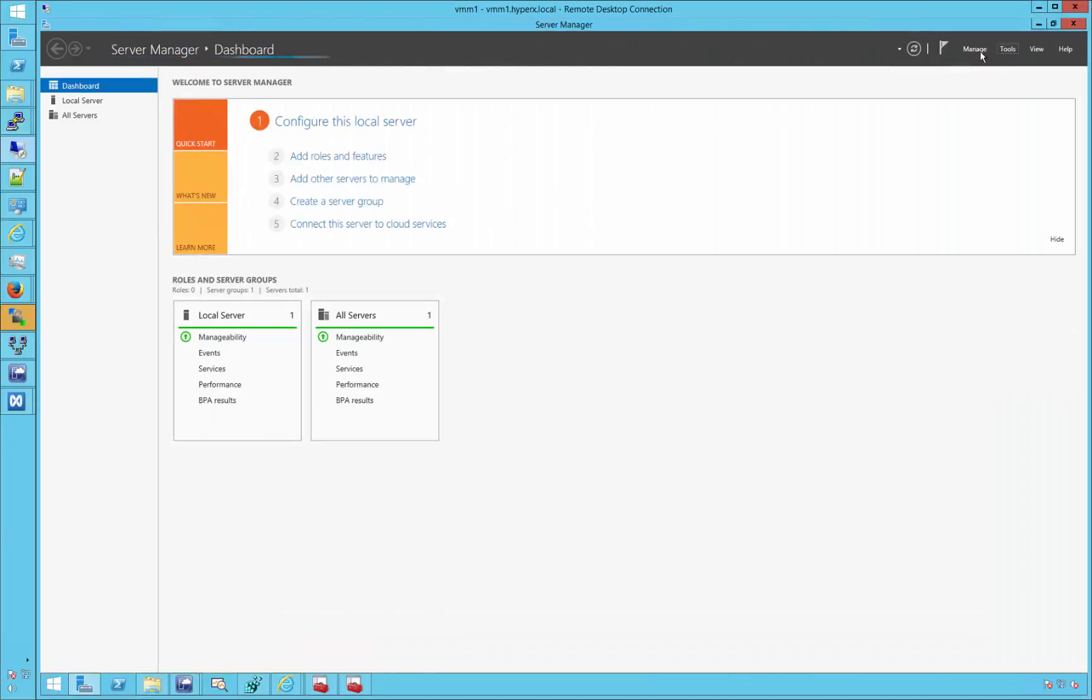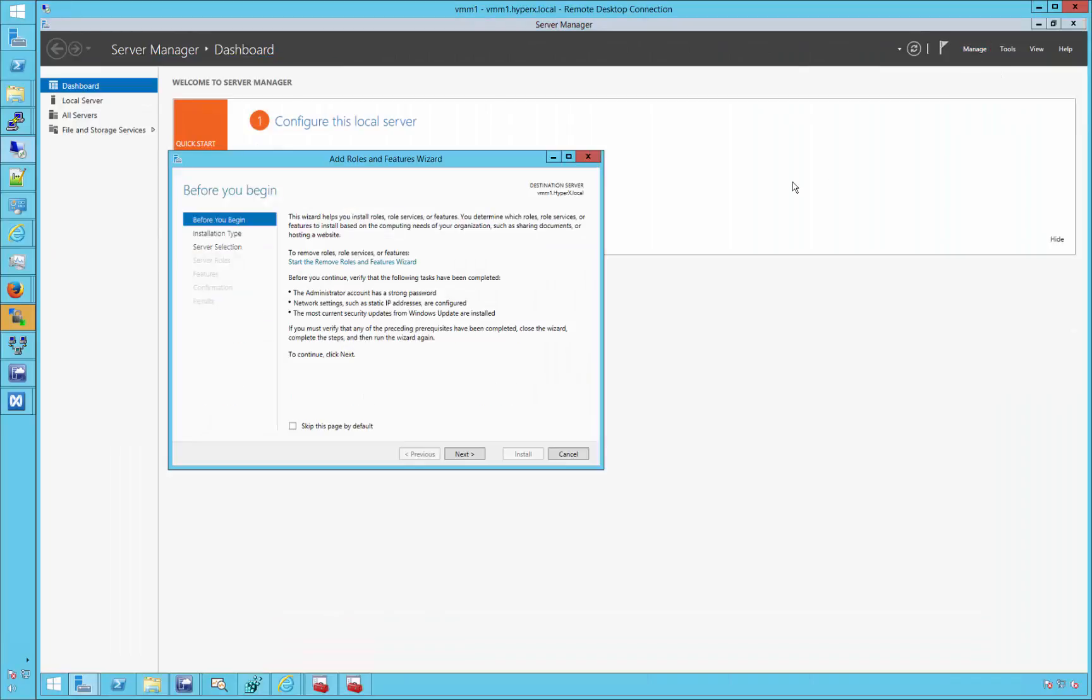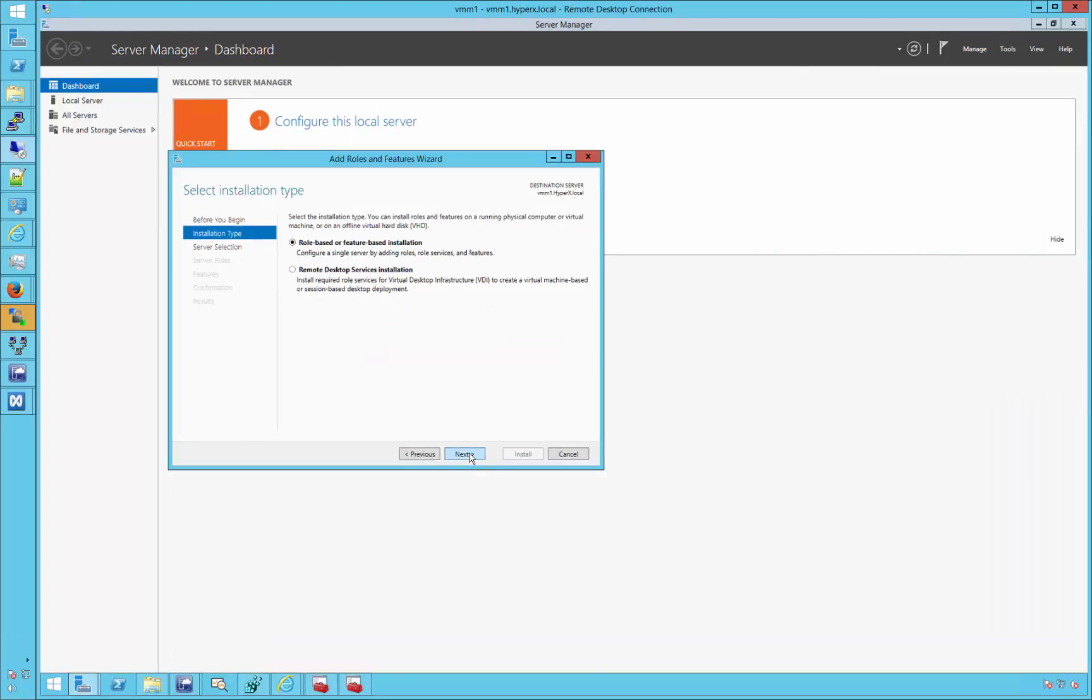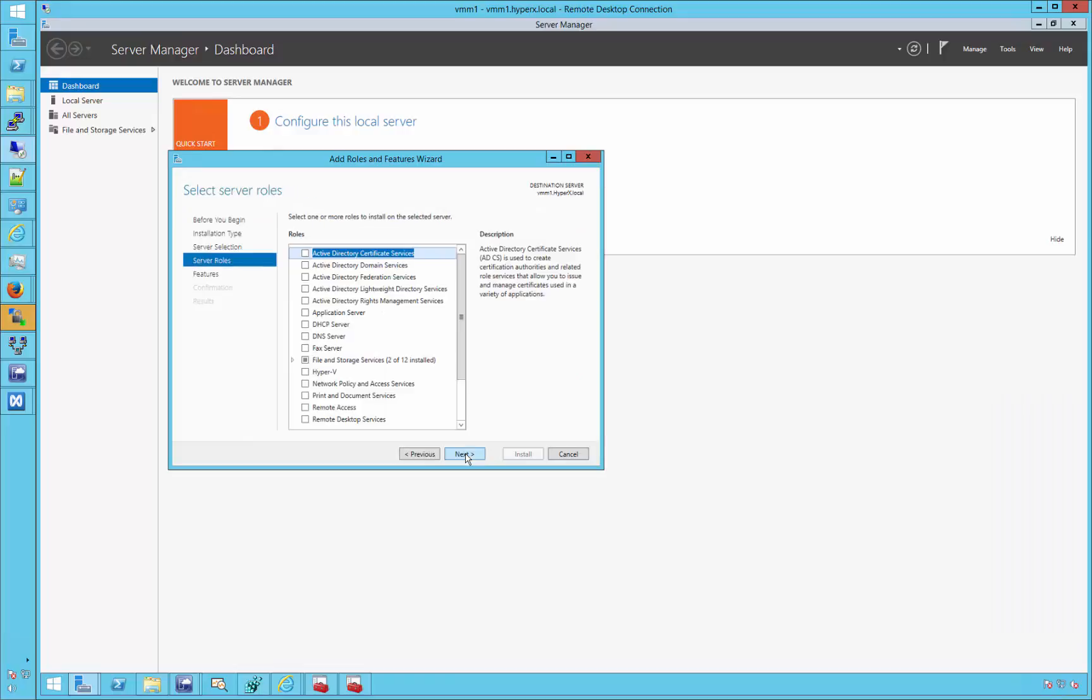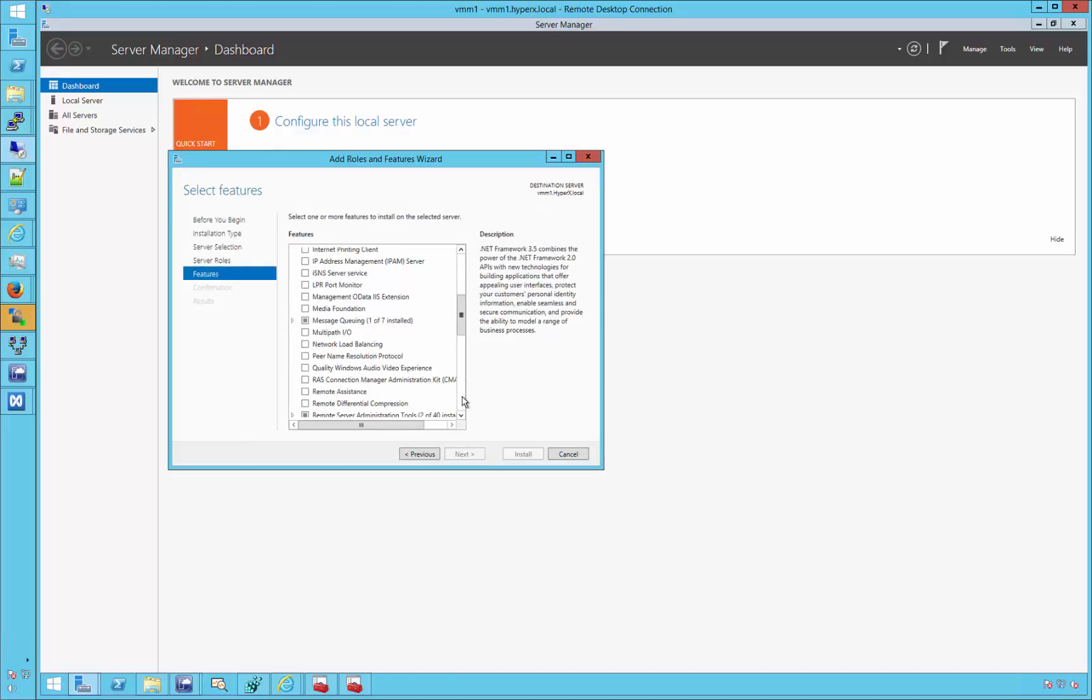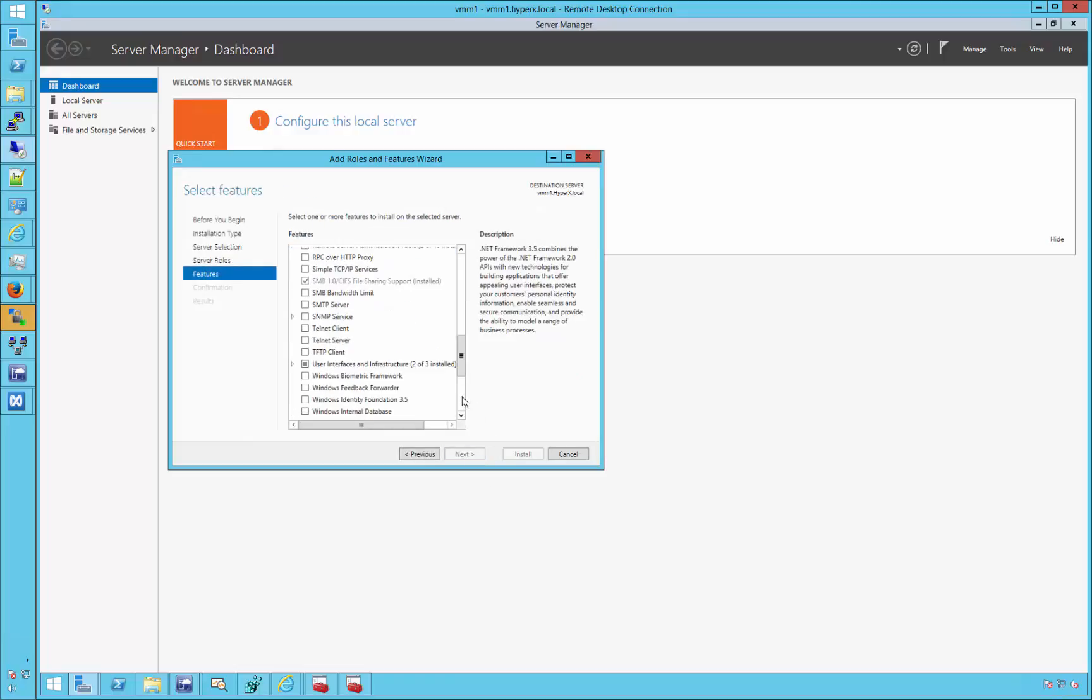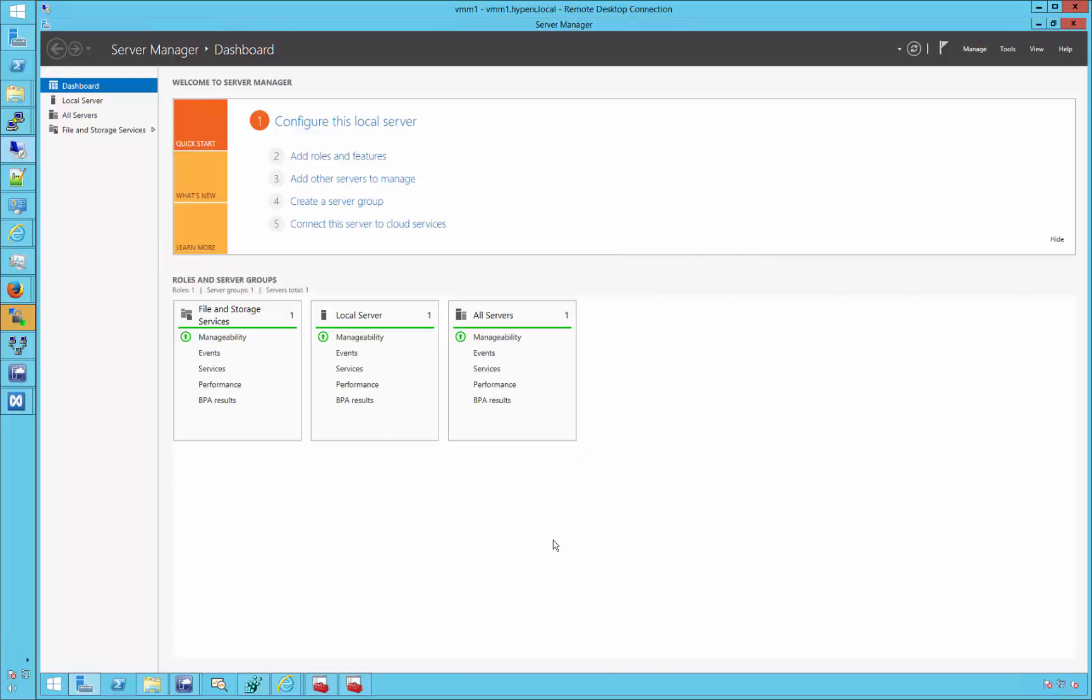Lastly, this demo will verify PowerShell functionality, which can be used in place of the manual operations typically carried out on the VMM console. Before PowerShell can be used, the Windows feature called Windows Standard Based Storage Management needs to be in place. This can be done using Server Manager from the VMM server as shown here. As seen, this feature has already been added on this server.